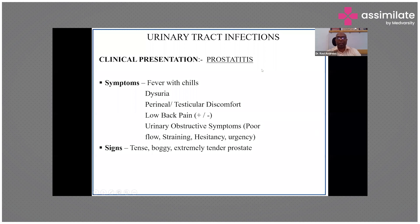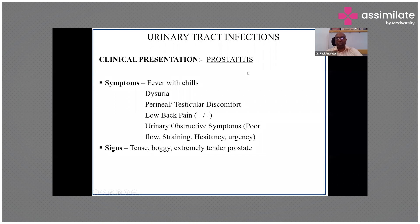Clinically the prostate will be tense and extremely tender. Rectal examination is now more redundant — it is painful, doesn't give a definitive diagnosis, and could worsen things by spreading infection into the bloodstream. Nowadays it is much easier and more informative to do a transrectal ultrasound.